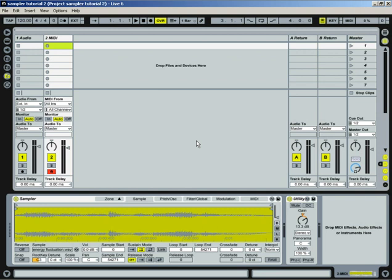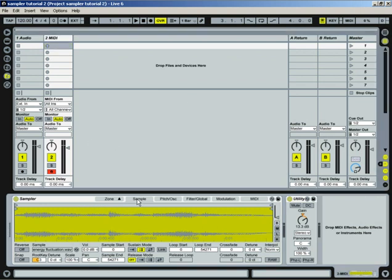Alright, so I want to get into Sampler here and show you a little bit about the Sample tab. This is kind of the main window here.